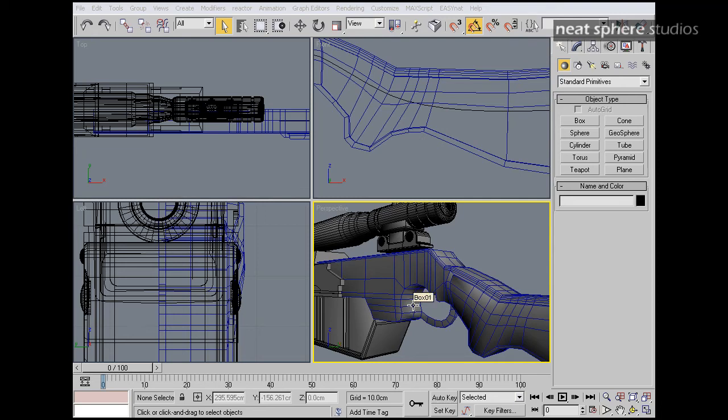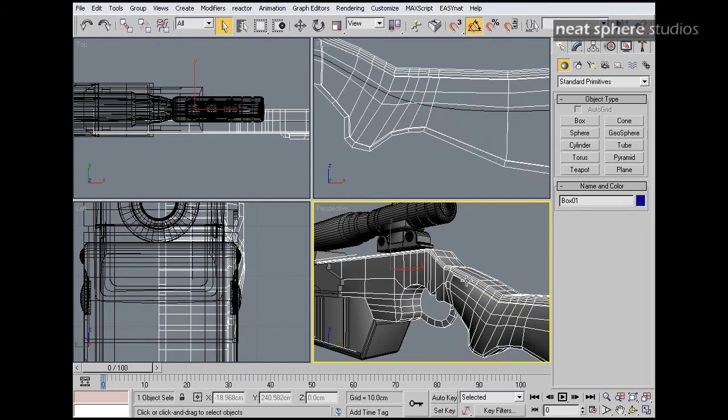Right then, let's get this model finished shall we? I'm going to try and do this as expediently as possible.